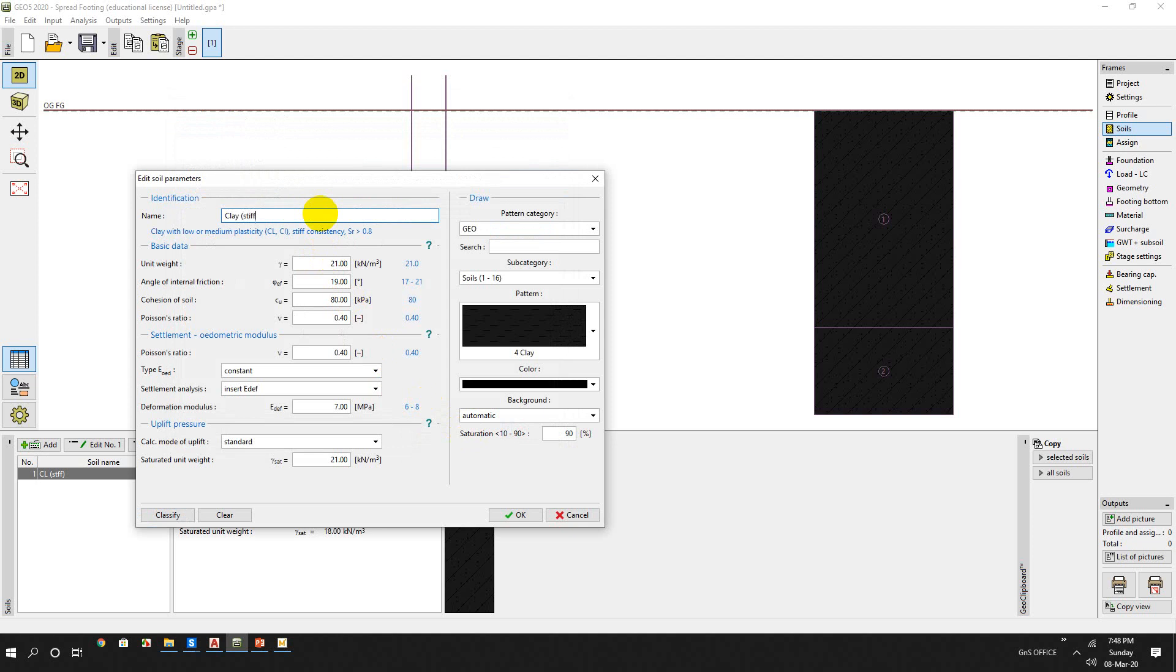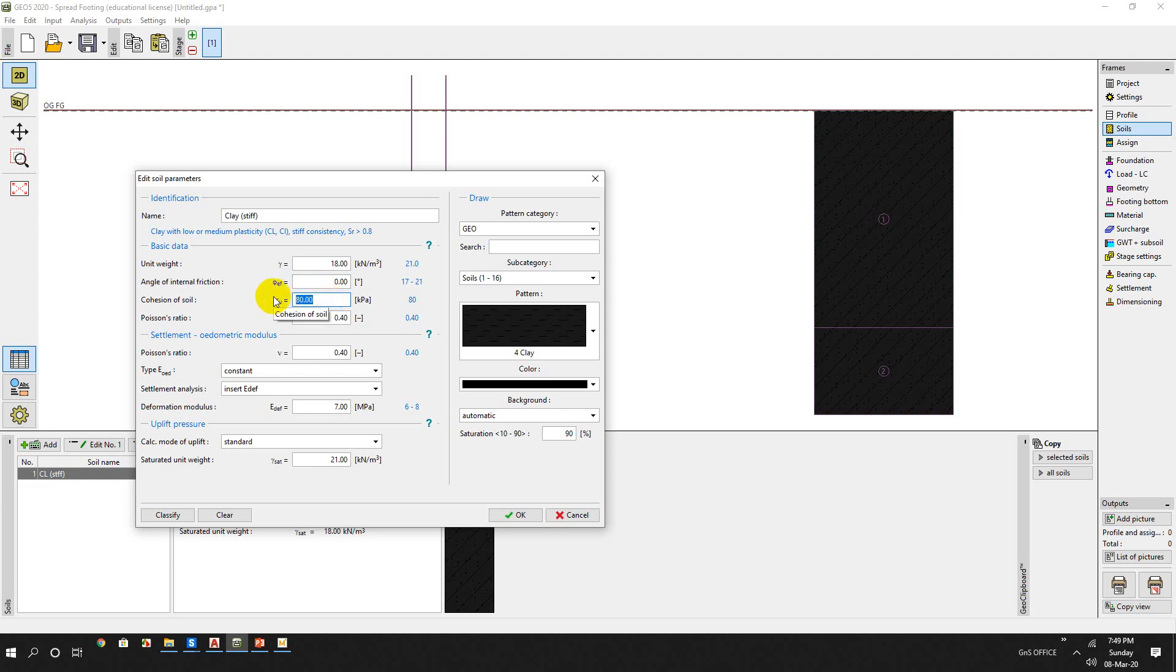CL is assigned and we'll modify this name to clay steep. For steep condition we can assume unit weight, saturated unit weight is 19. Angle of internal friction - we have no angle of internal friction. Cohesion value is 60. Poisson's ratio - we can choose this, it's a reasonable value.